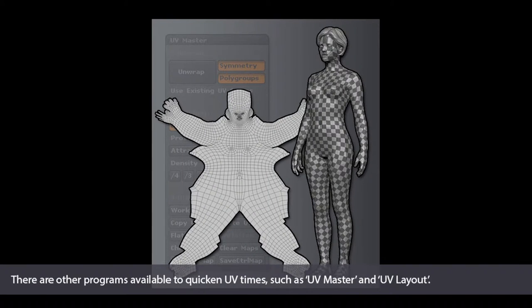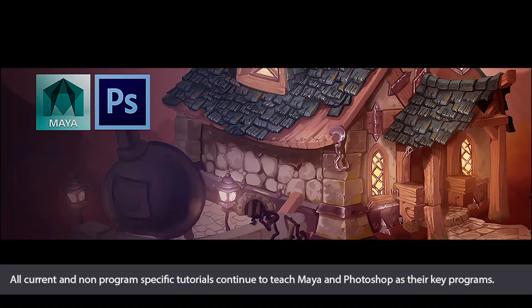Despite the technological advances and hype surrounding 3D painting, it has not yet become the industry standard, with UV mapping and Photoshop continuing to dominate the industry.